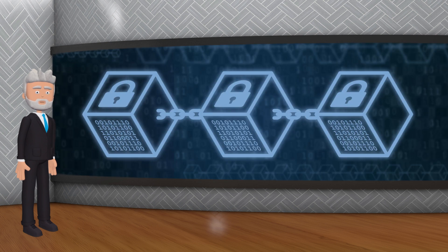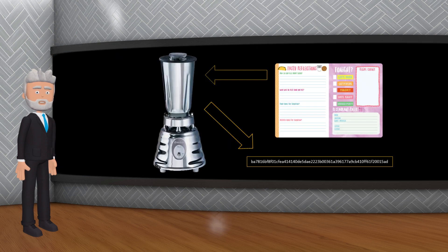De façon plus simple, imaginez que le SHA-256 est comme un gros mixeur de mots. Prenez un message, comme une recette de cuisine, et mettez-le dans le mixeur. Le mixeur mélange les lettres, les coupe en petits morceaux et les réarrange de manière aléatoire, et sort un nombre de lettres fixe. À la fin, vous obtenez un mélange de lettres apparemment aléatoire qui représente la recette initiale. Si vous changez même une seule lettre de cette recette d'origine et que vous la remettez dans le mixeur, vous obtiendrez un mélange complètement différent de lettres.